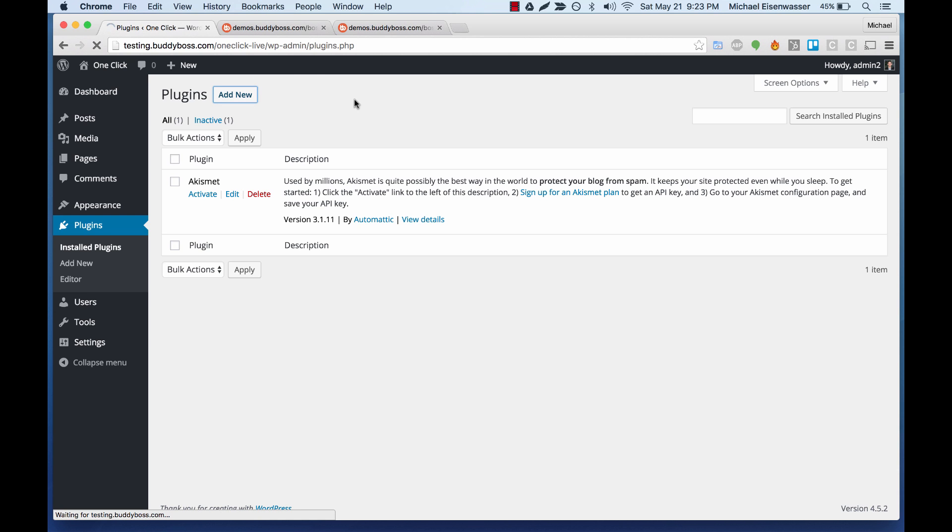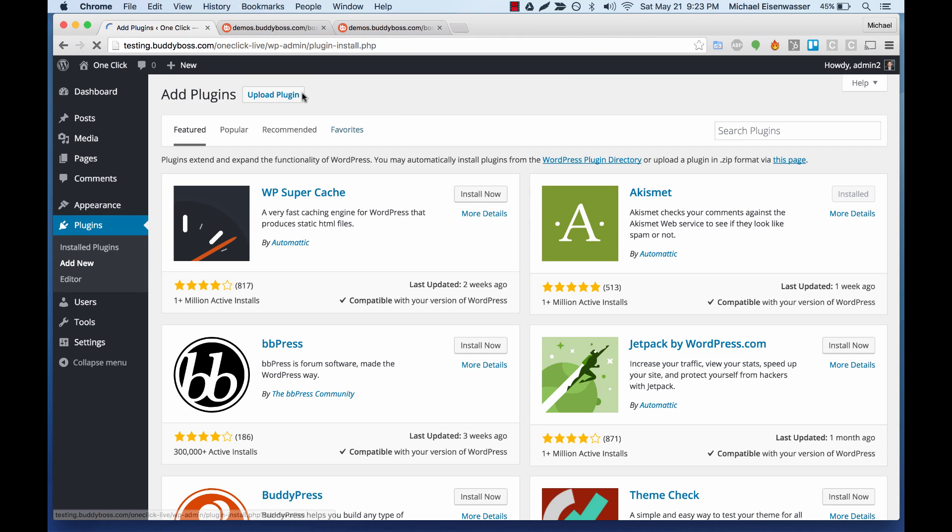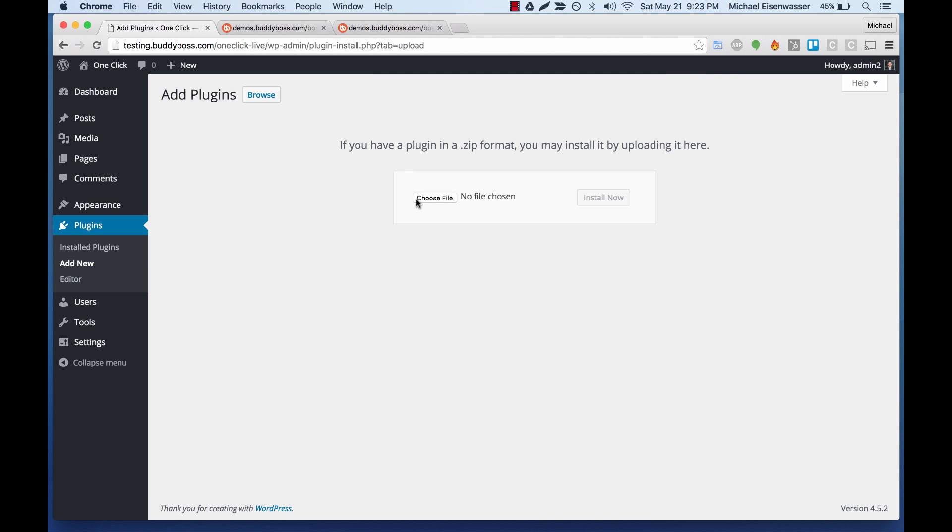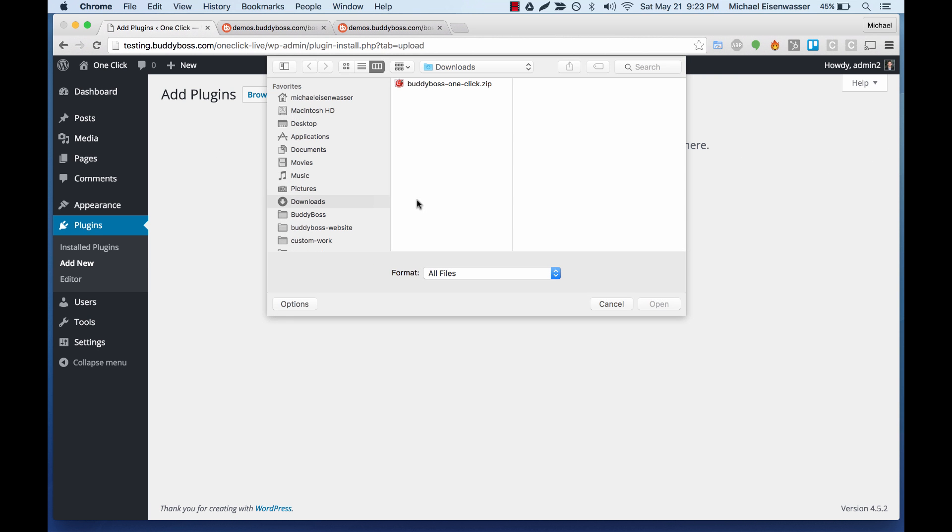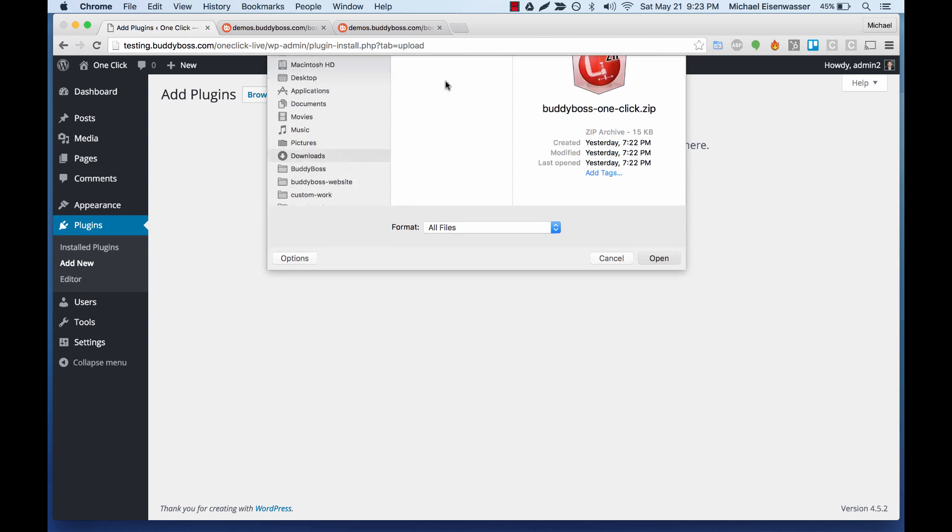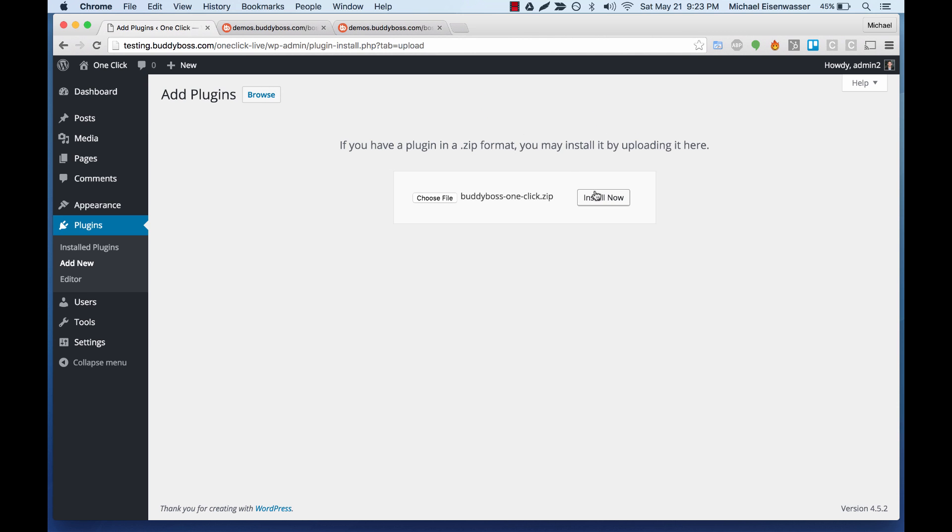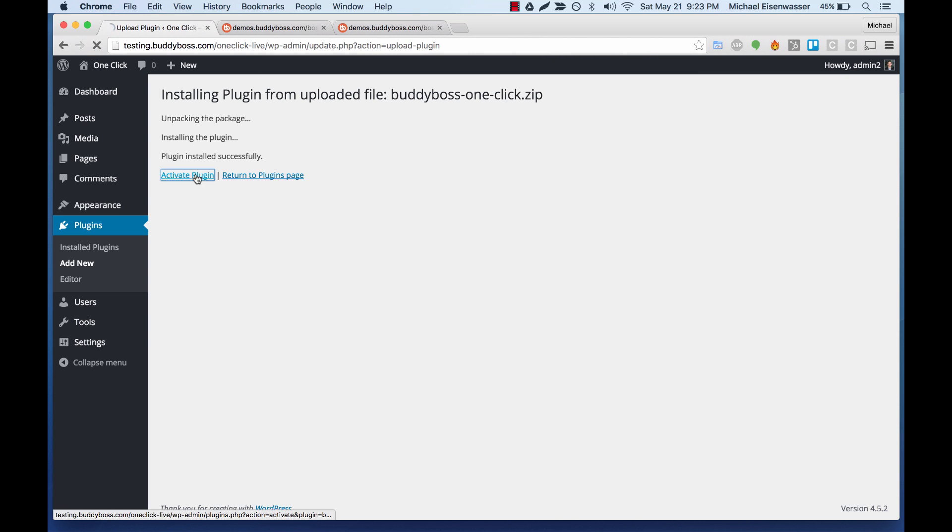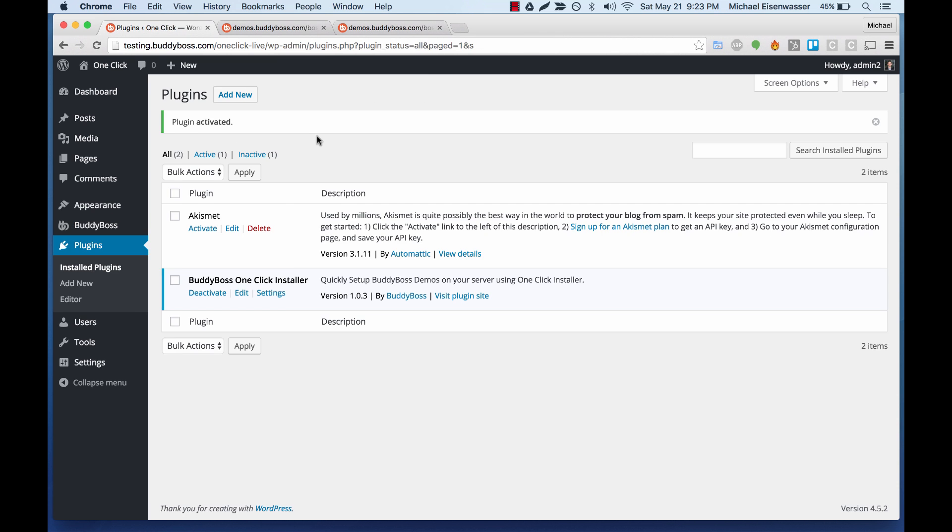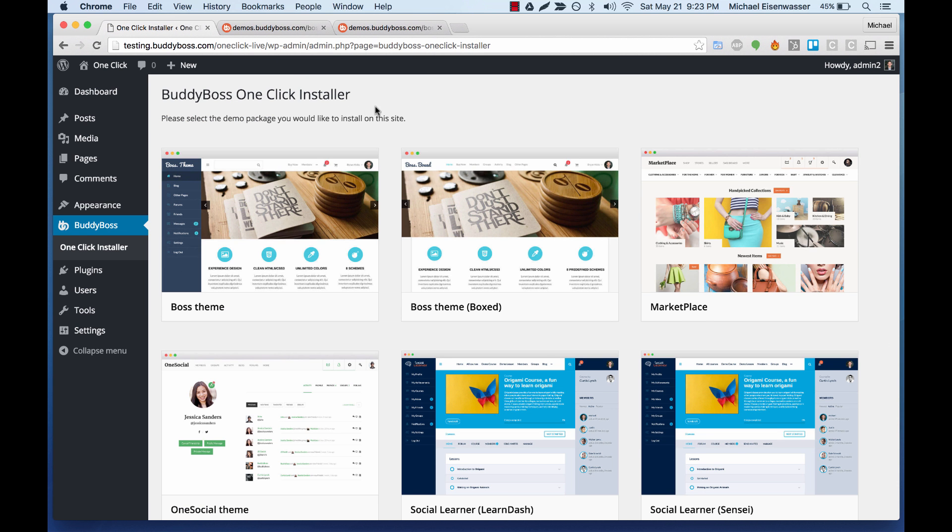So let's go ahead and upload that plugin to our server. Here it is. We're going to install it and activate. And now let's go to the one-click installer settings.